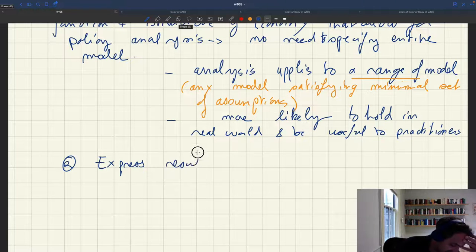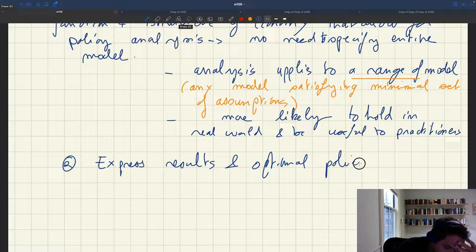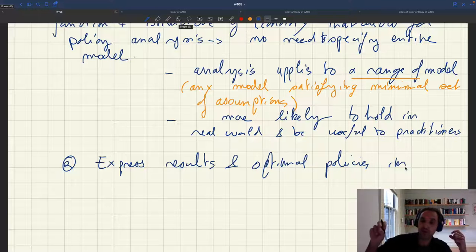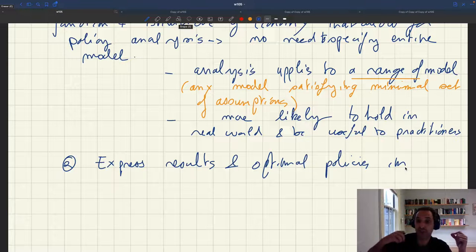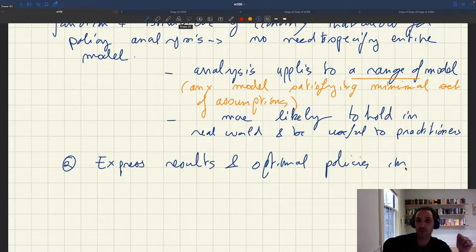So in our lecture, this means we'll try to express our efficient unemployment rate in terms of statistics that can be estimated. I'll show you how you can estimate them, and in fact they have already been estimated, so I'll show you what the values of the statistics are.